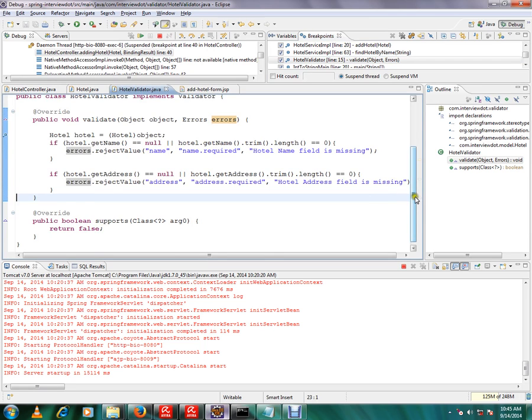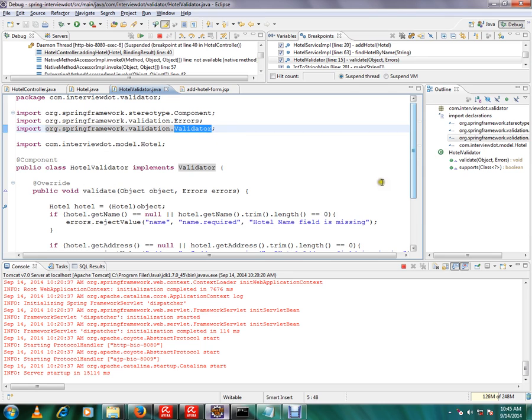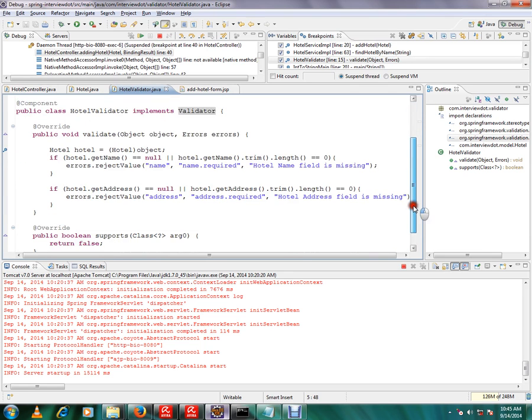This class is implementing the Spring framework's validator. Whenever you implement validator, you have to give two methods: validate and supports.